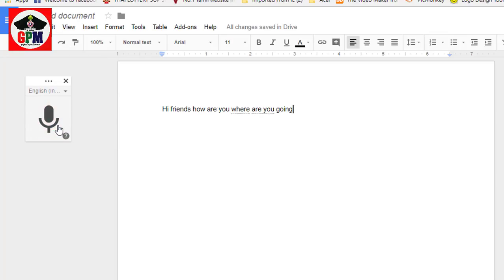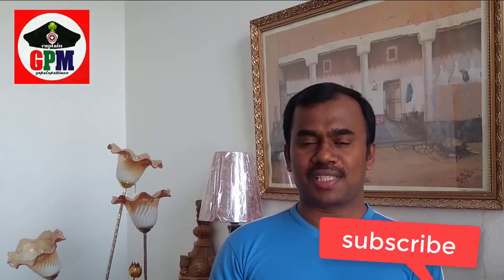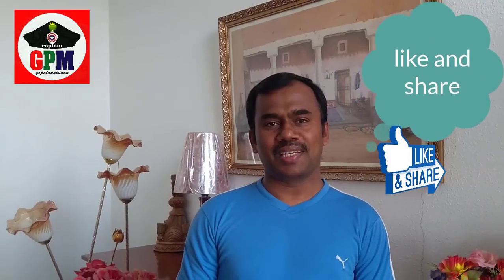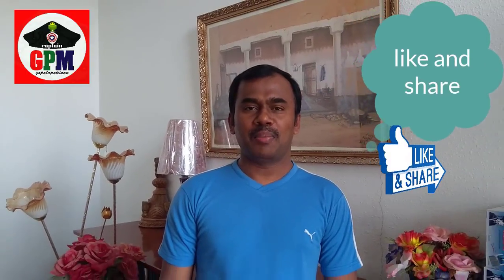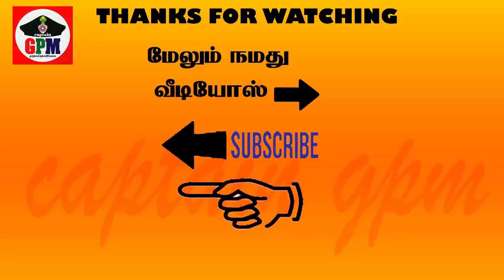If you speak English, it will be correct. Thank you. Subscribe, like, and share. Thank you.